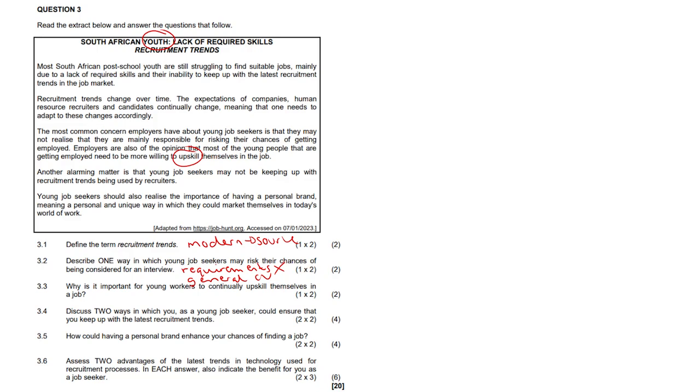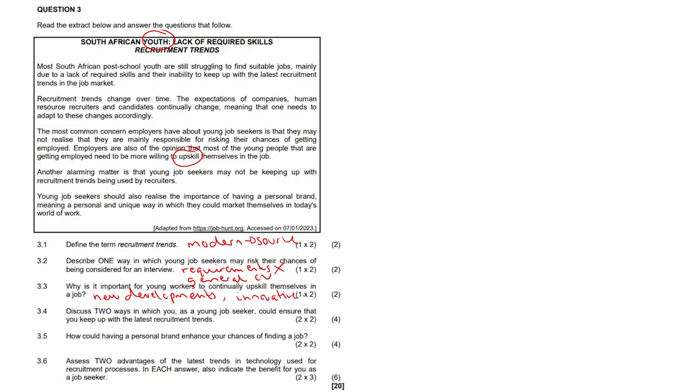3.3, why is it important for young workers to continually upskill themselves in a job? Continually upskill themselves just so they can keep up with new developments so that they can remain relevant in the job market. And so they know how to use the latest equipment on the job. They become more innovative, they become more creative because there are now newer ways, more effective ways maybe of solving problems.